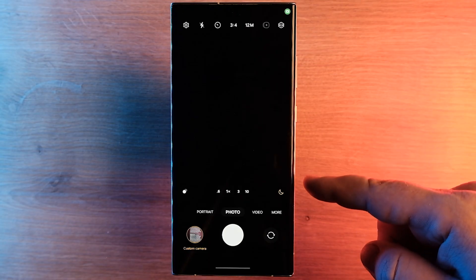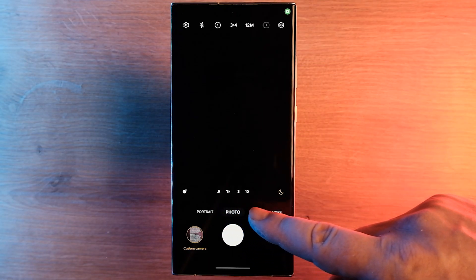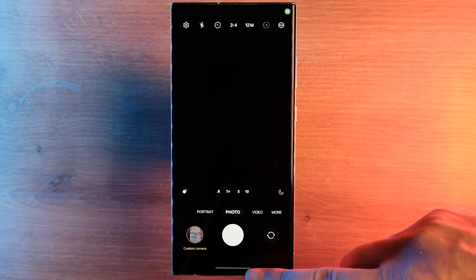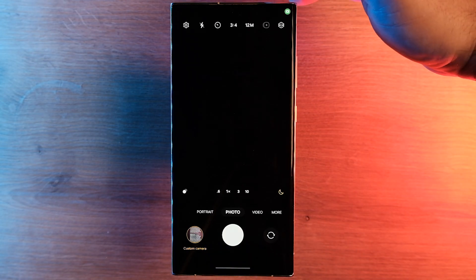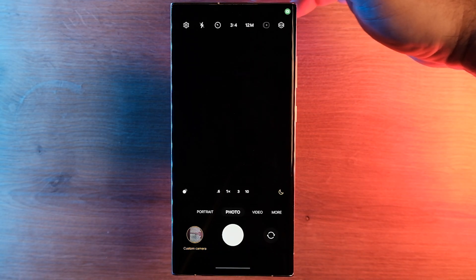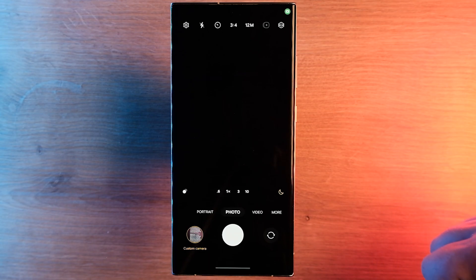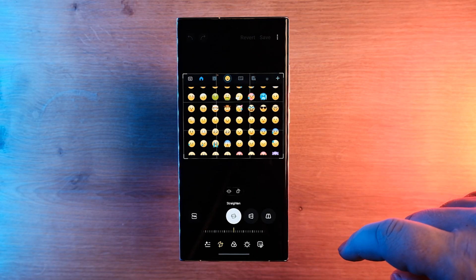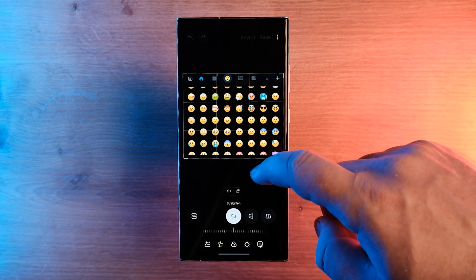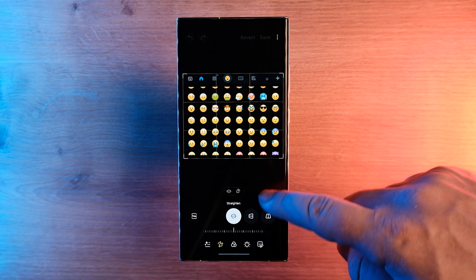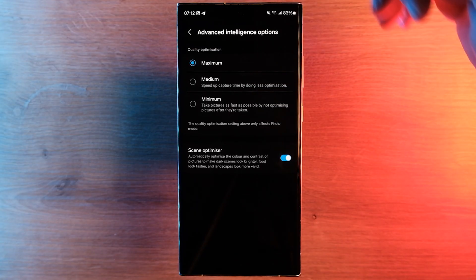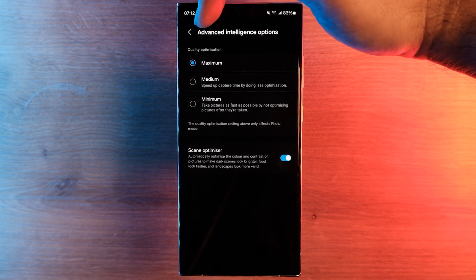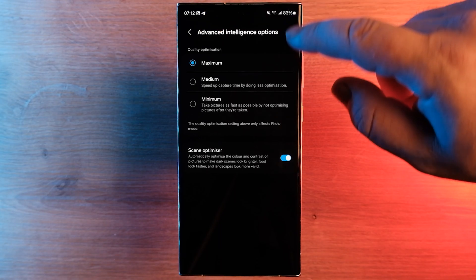The camera app has also received a newer design with the One UI 6.0 update. Image and video settings, including resolution and filters, are now easier to spot and change. The camera app also offers better scanning of documents and text, automatically cropping images of scanned documents.